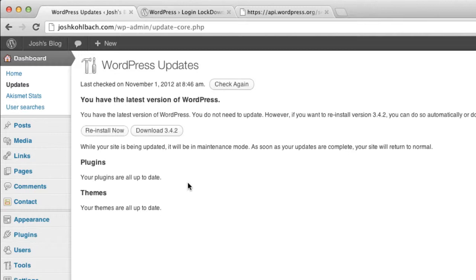So at the time of recording this it's 3.4.2. And also any plugins and themes that are also out of date, they should be kept up to date as often as possible.